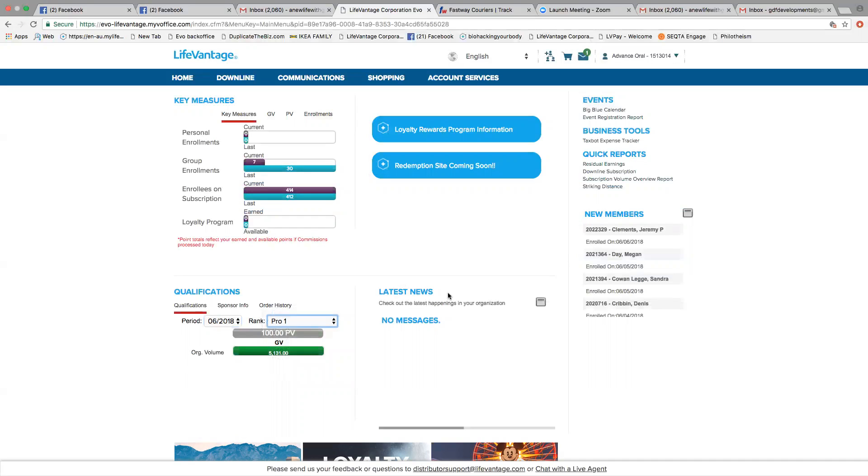Hi, my name is G Fletcher, and we're going to look at how you can see your volume, which is your personal volume and overall volume, and know if you can rank advance.